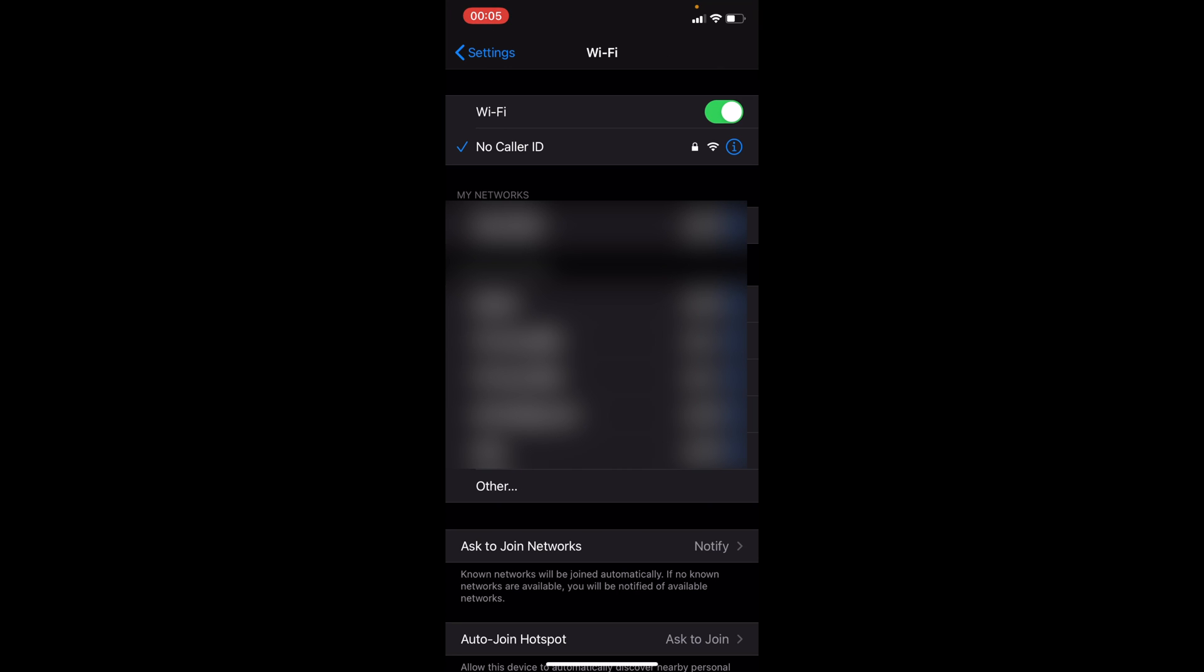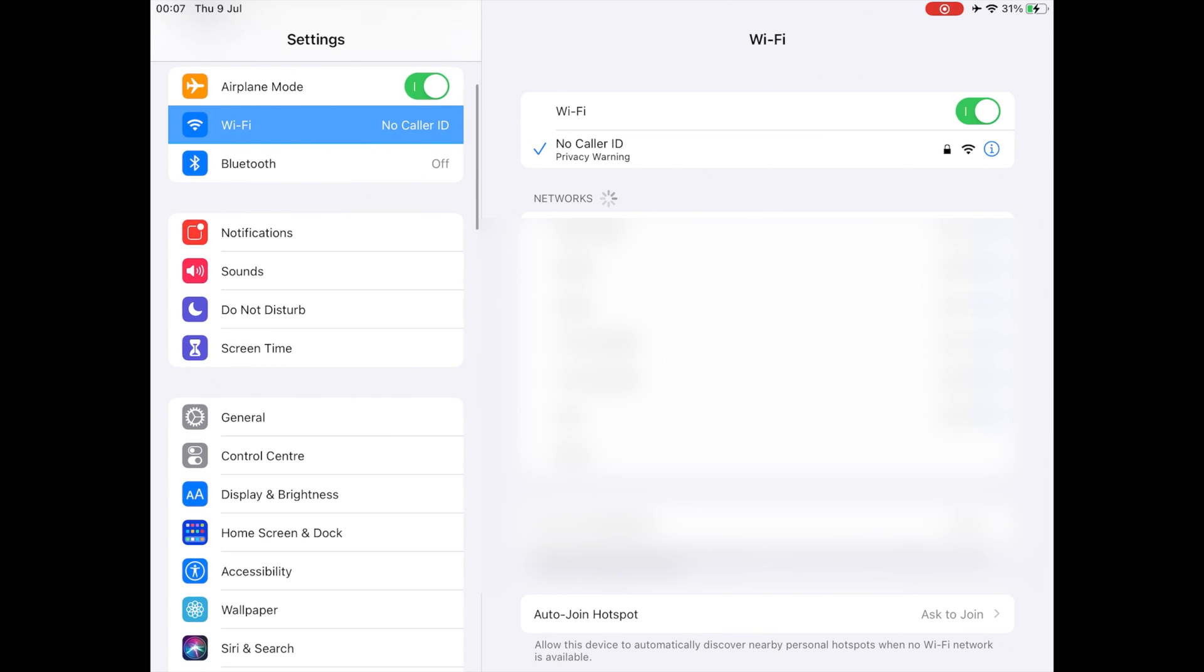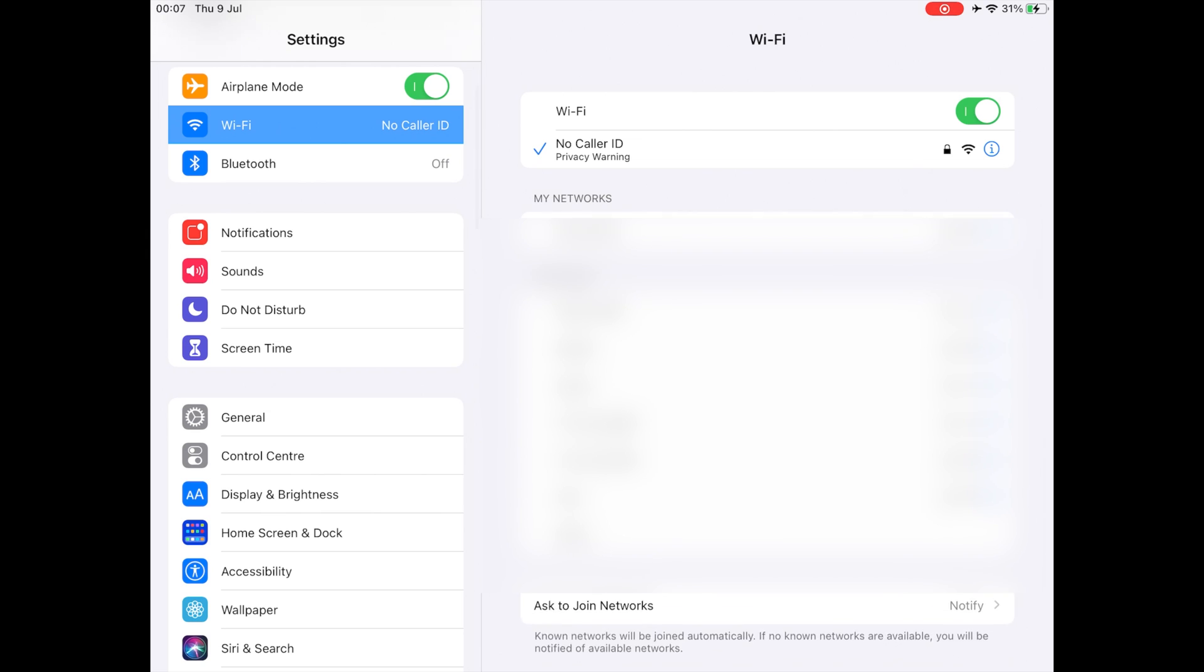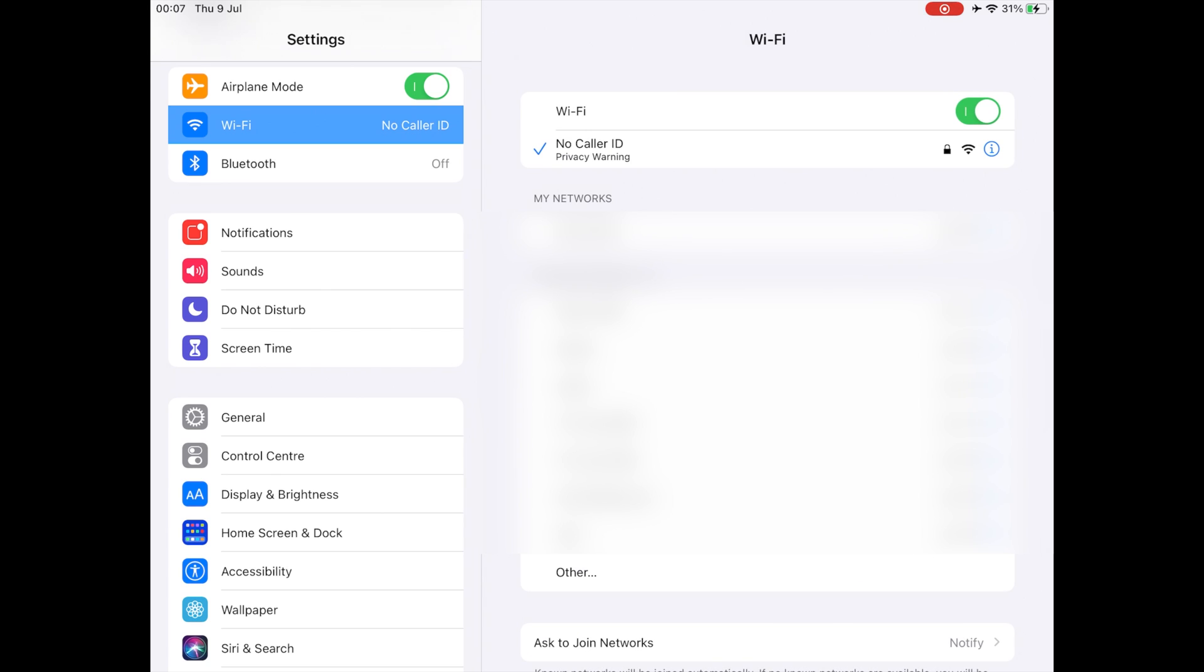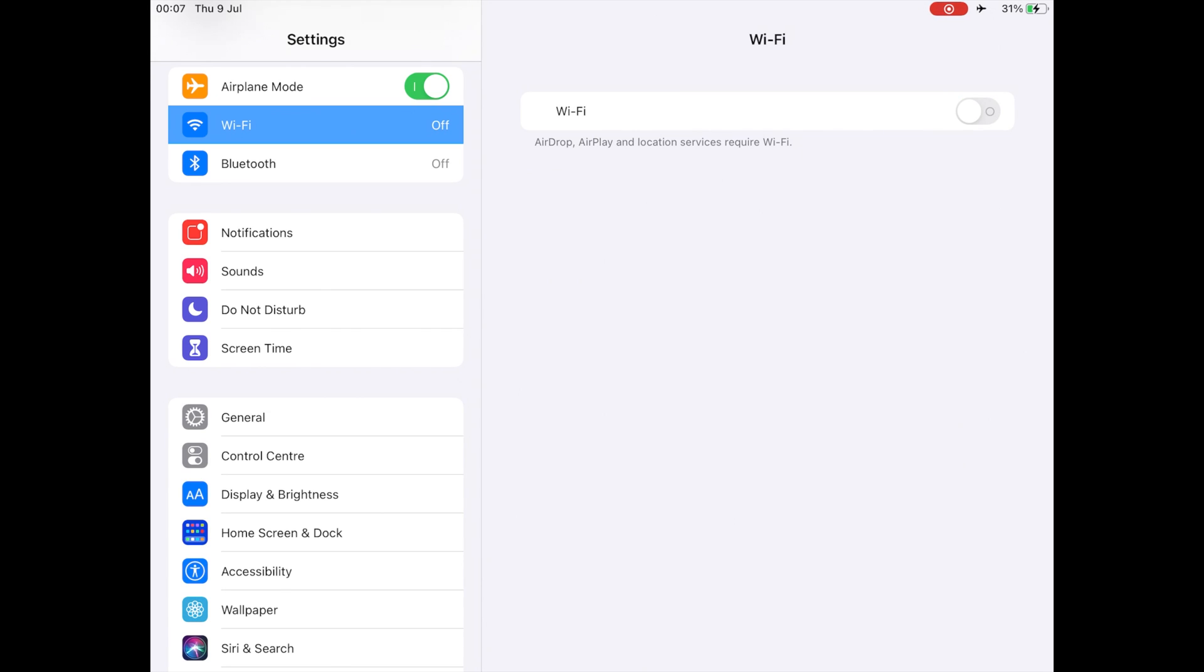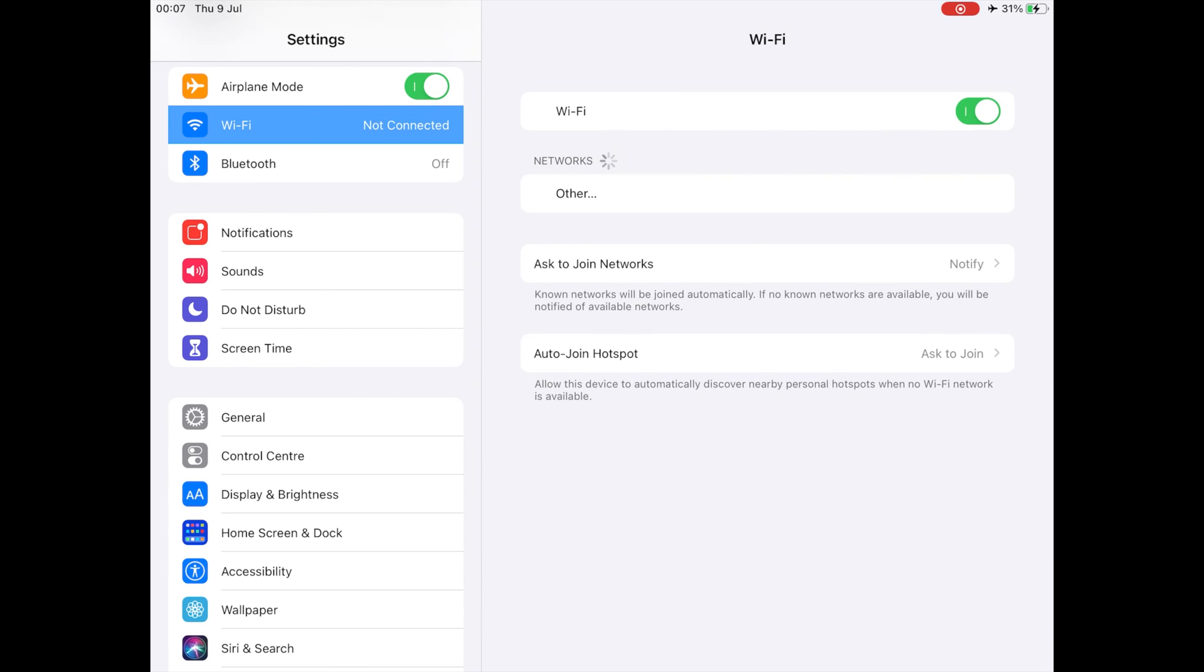The same things happen on iPadOS. All you need to do to remove privacy warning is go to the properties of your Wi-Fi network, enable the private address option and disable and enable again your Wi-Fi.